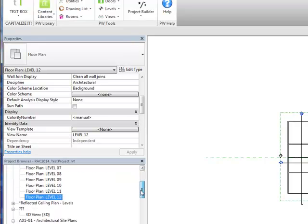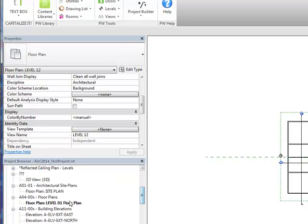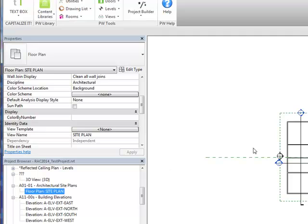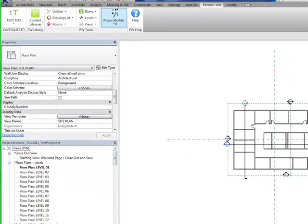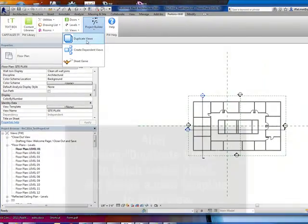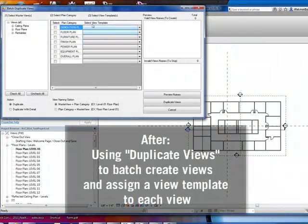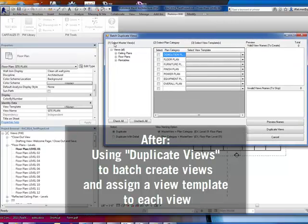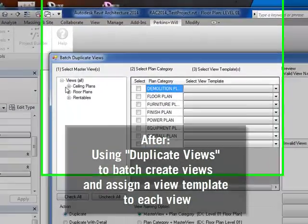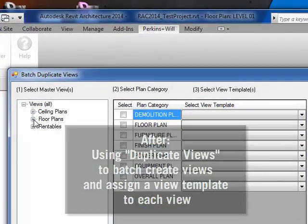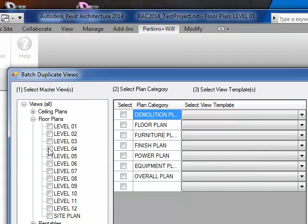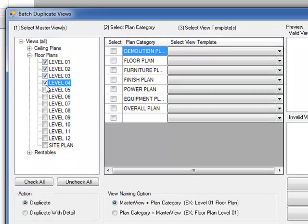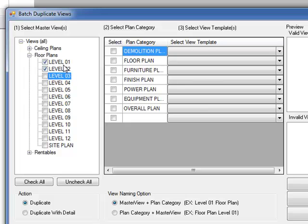Now let's take a look at how we would do it using the tools. So using the Duplicate Views, on the first panel here, I can select floor plans. I can check the floors that I wanted to create. Let's say I'm only going to do the first two floors here.